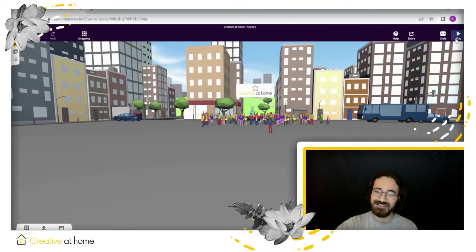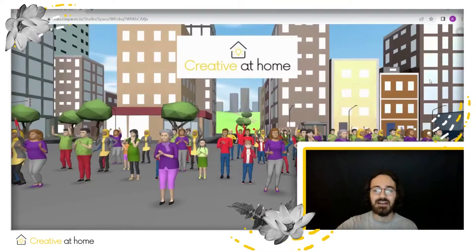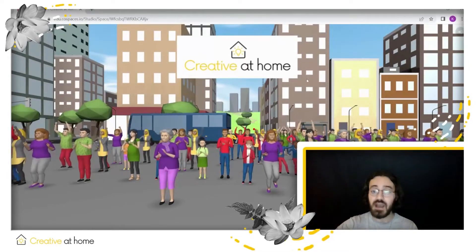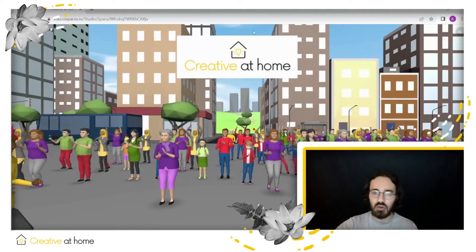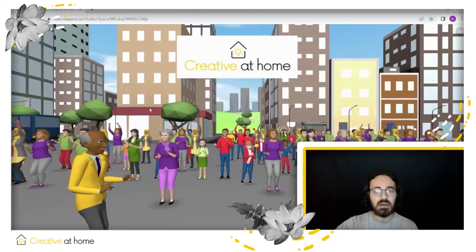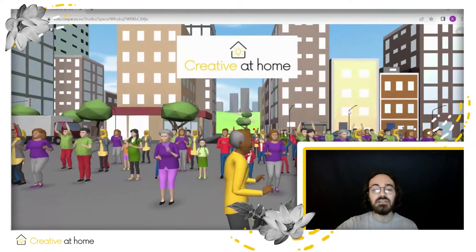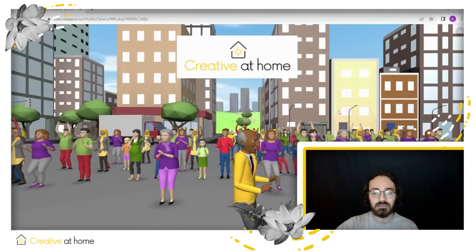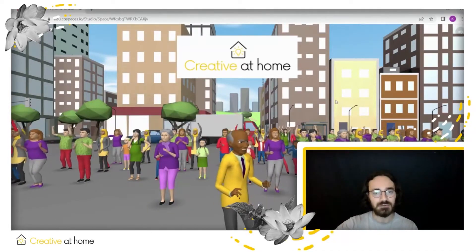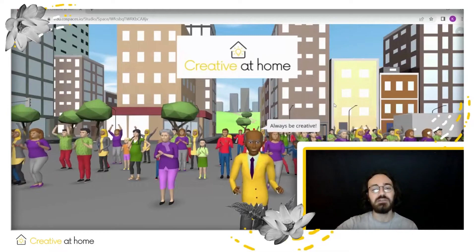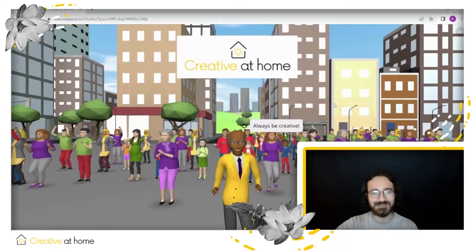Let's hit play and as you can see there are cars moving, we have our beautiful logo in the background, people cheering and these fine gentlemen coming here to remind us to always be creative.